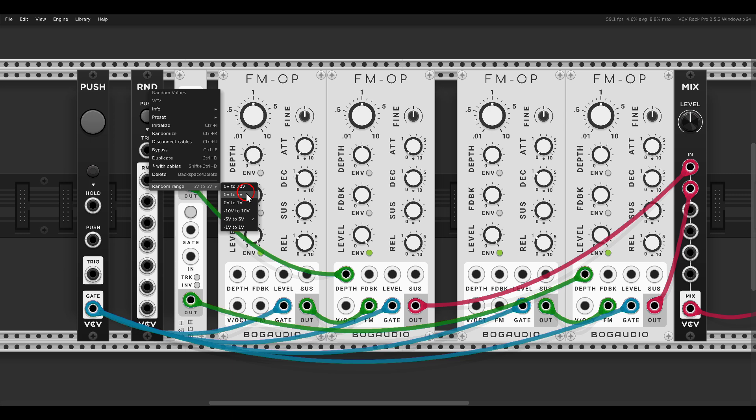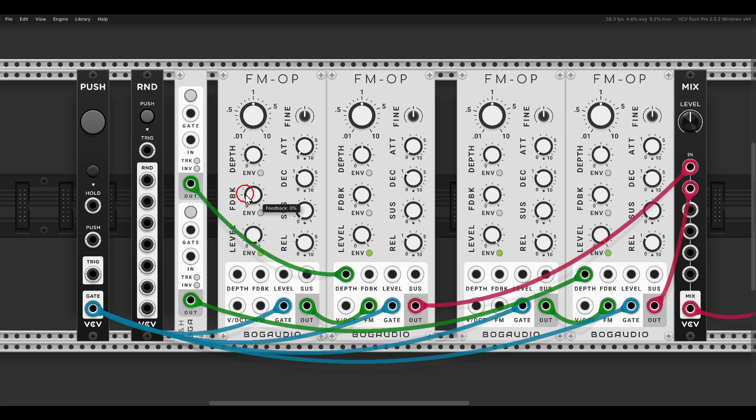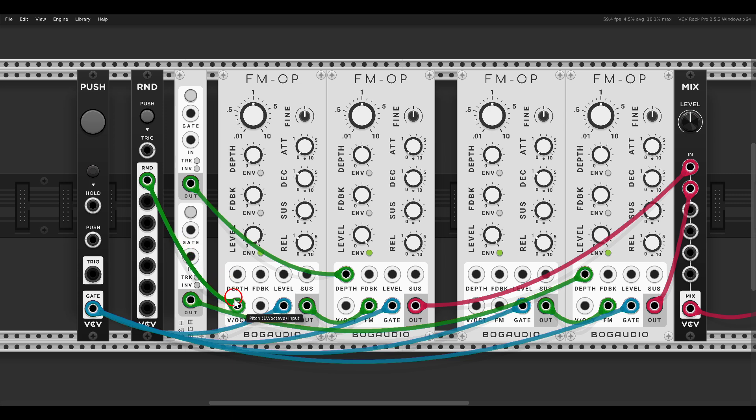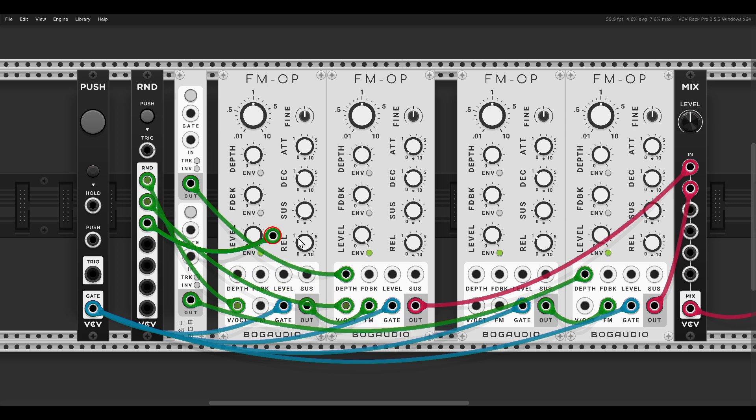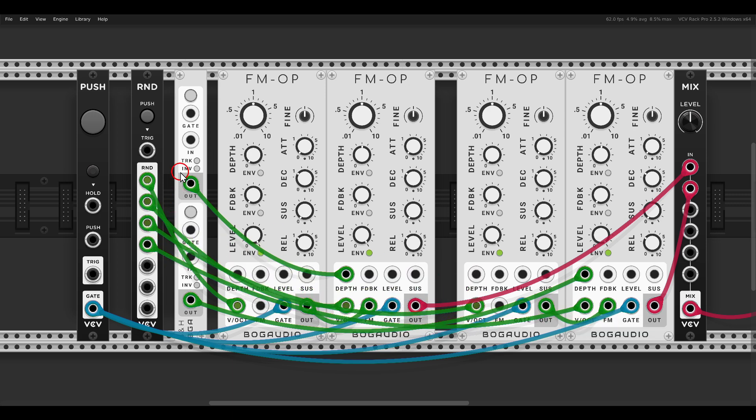Let's add more randomness in this case with the VCV Random or VCVRND. This will output random voltages. In the right click menu, again we can set the range. In this case I will go with 0 to 5 volts.